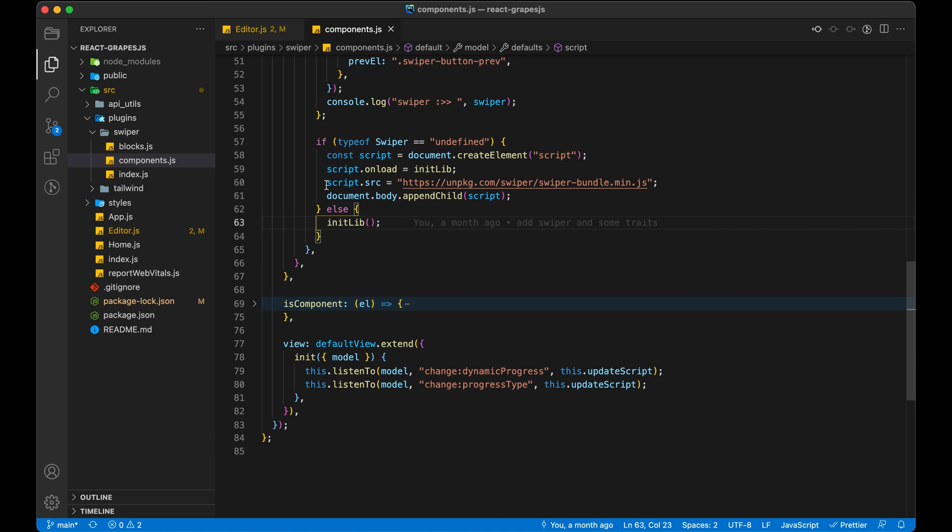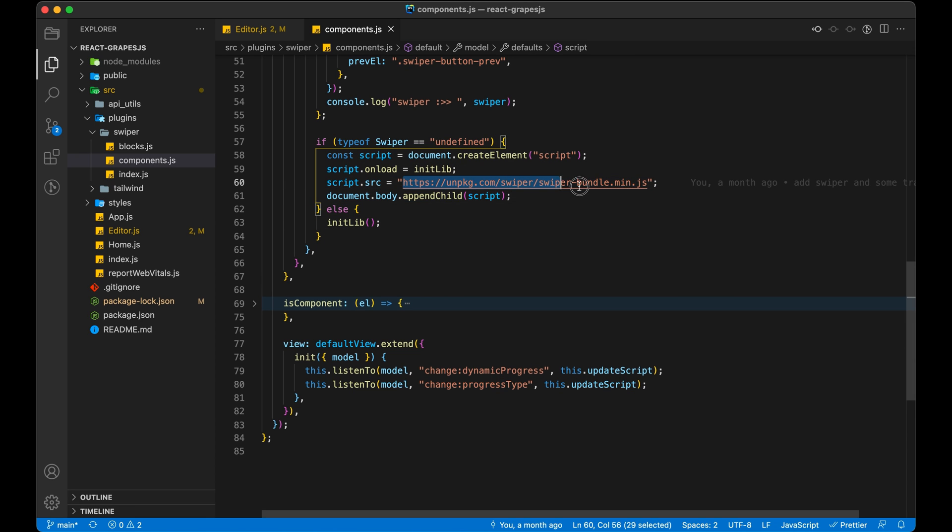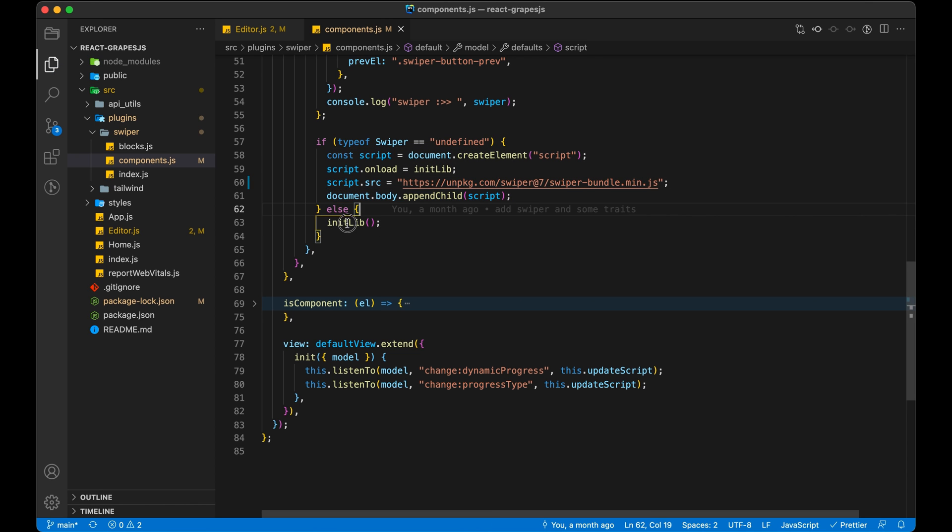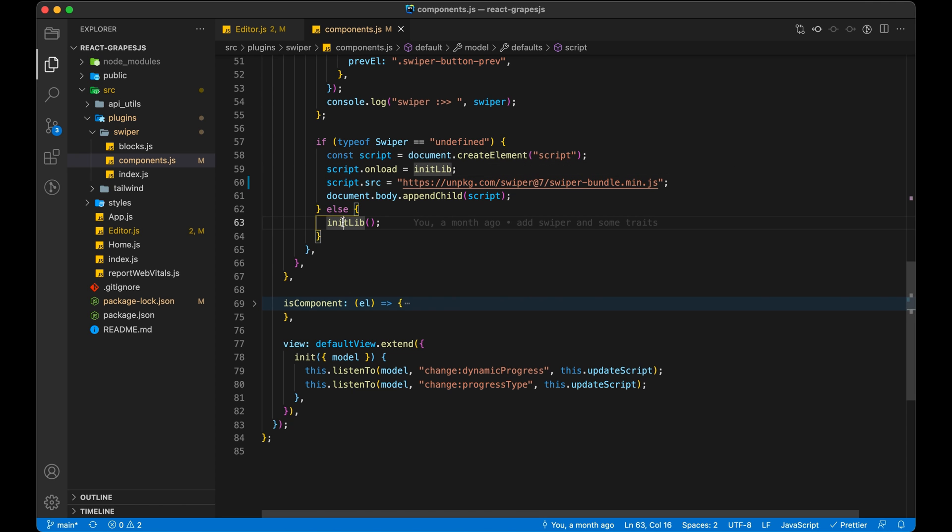Here we are ensuring that we have a Swiper instance available before calling its method. If available then we will write code for Swiper's setting. But if not then we will add a JavaScript script.